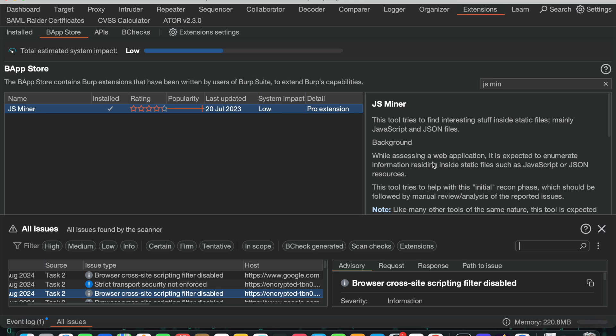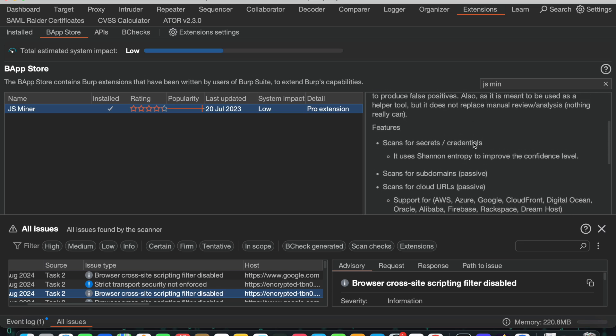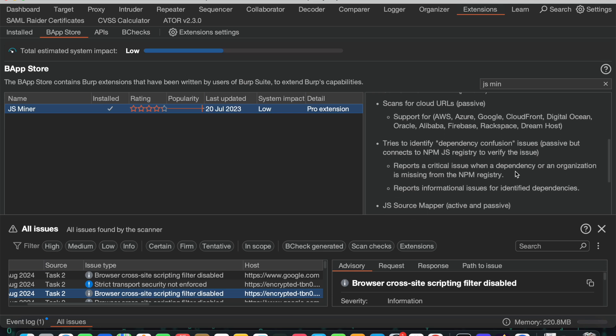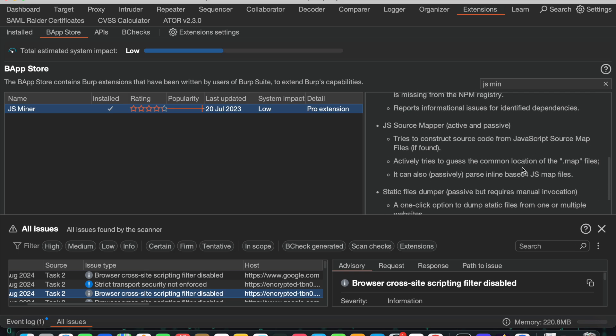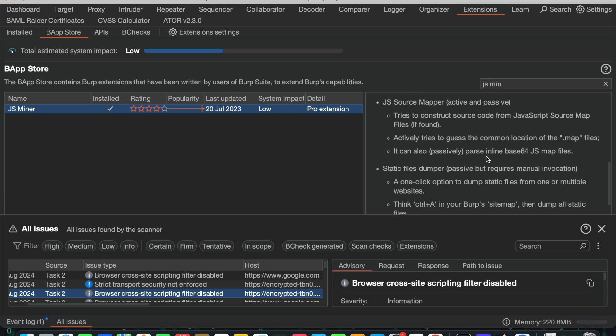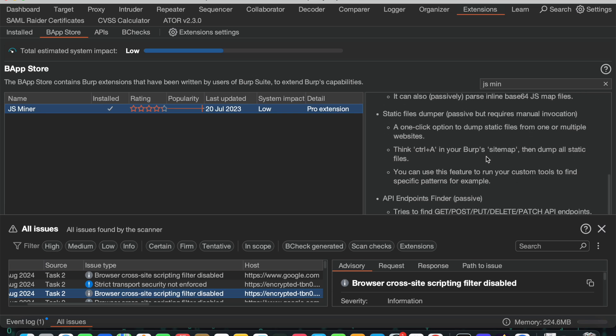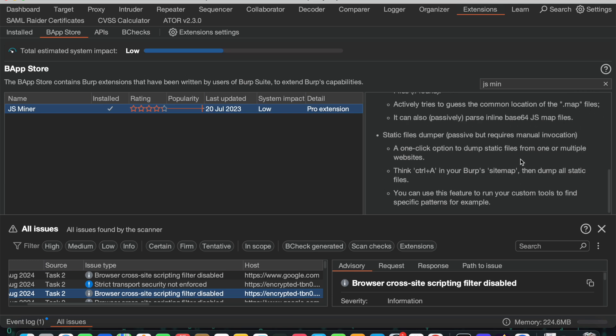If you see here, it can do a lot of things. The first one is it can scan for secrets or credentials, it can scan for subdomains, it can scan for cloud URLs, and it can identify dependence confusion, it can identify JS source mapper, and also it can do a lot of stuff like this.